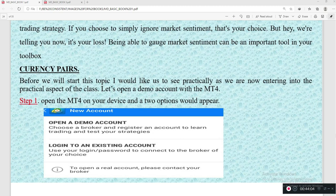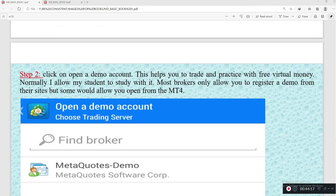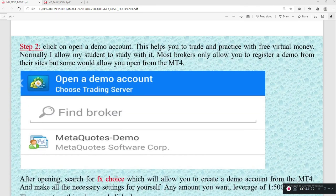Step one: open your MT4 on your device. The first time you open it you will see two options: open a demo account to learn trading and test strategies, or log in to an existing account. As a new person, select 'open a demo account.' Once you click on it, you can trade and practice with free virtual money. I always allow my students to study with it — no one should advise you to open a live account and start trading without any knowledge.